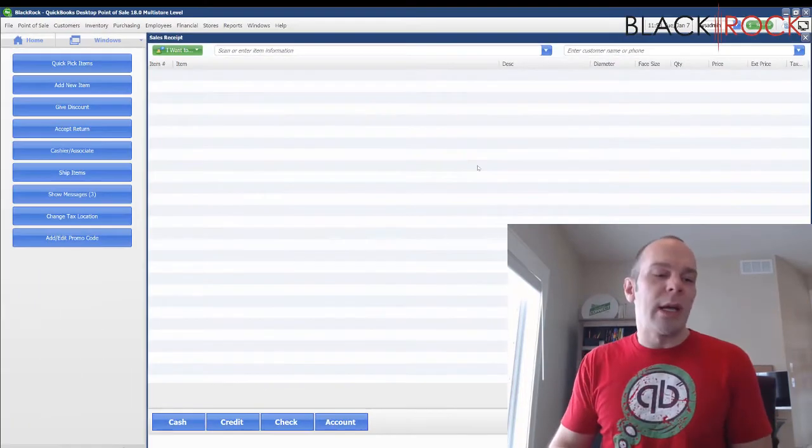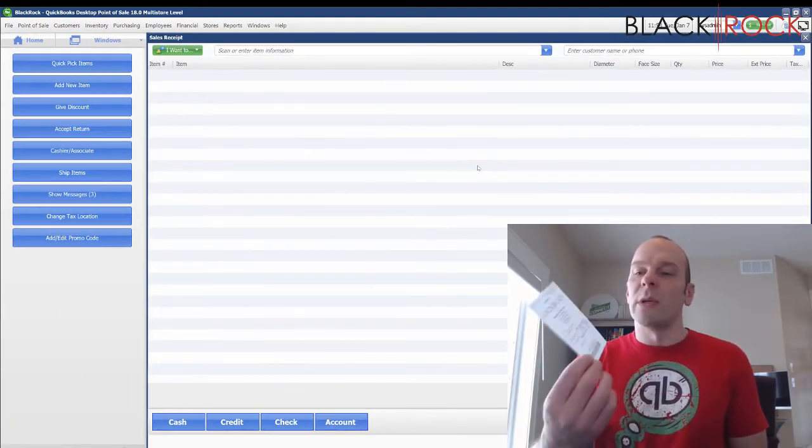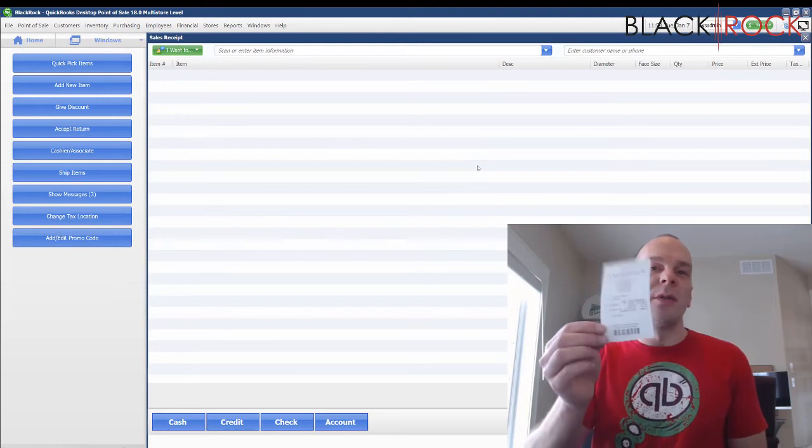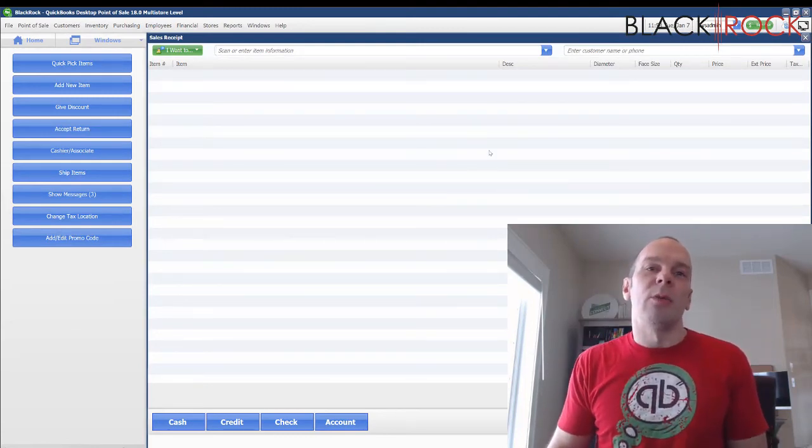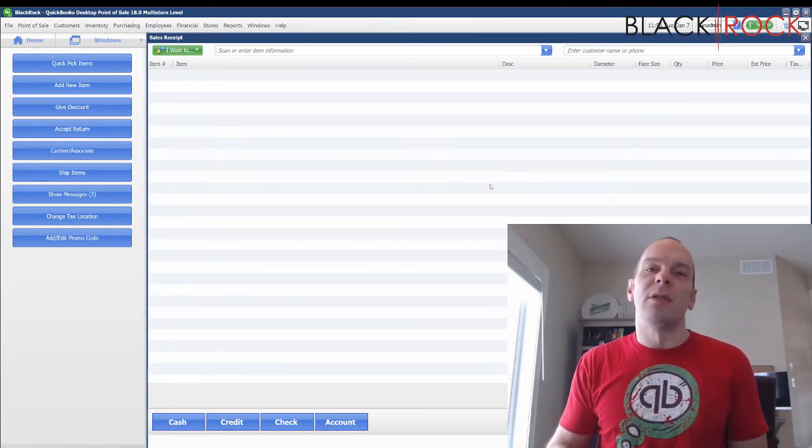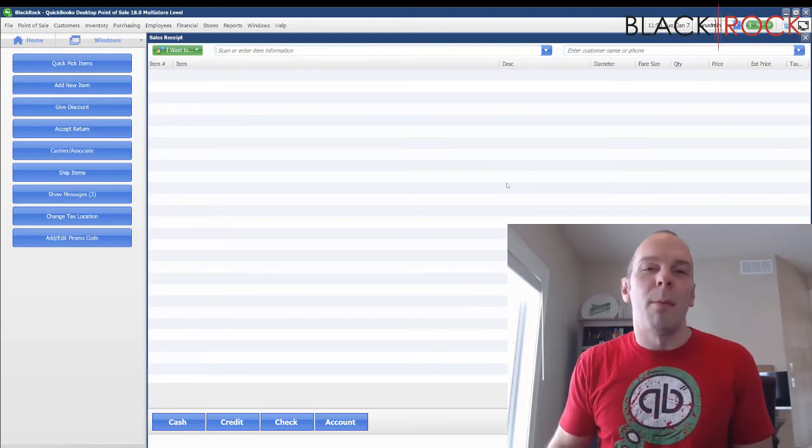And there you have it. We have just made a return using a receipt that a customer walked in with. And we returned it to cash in their hand.